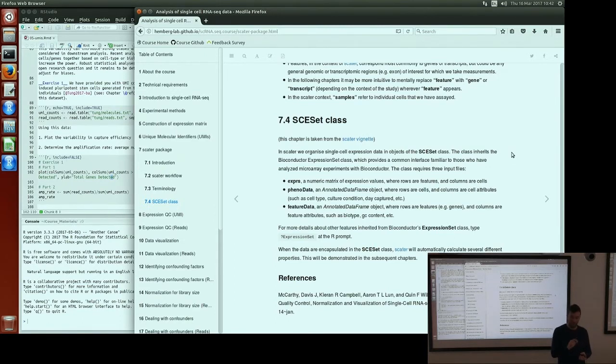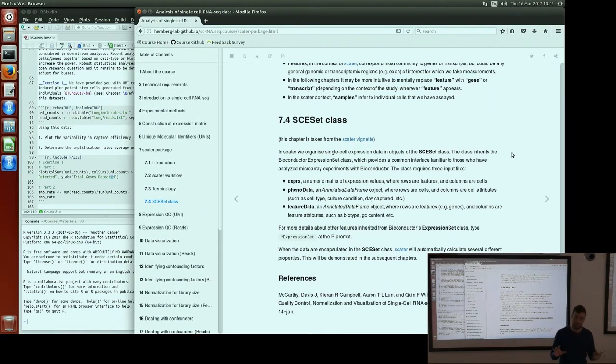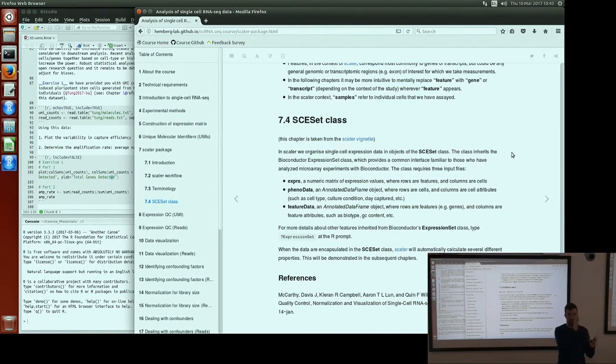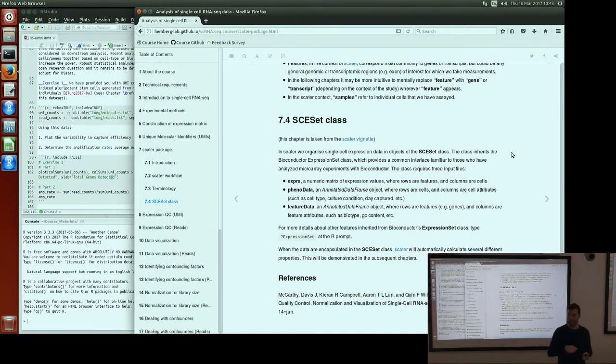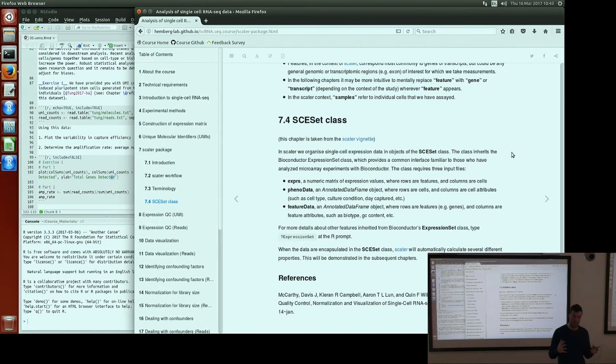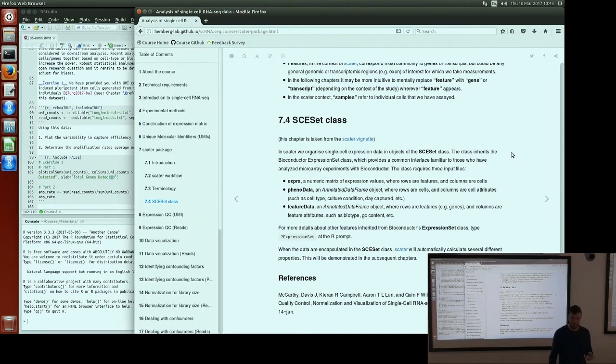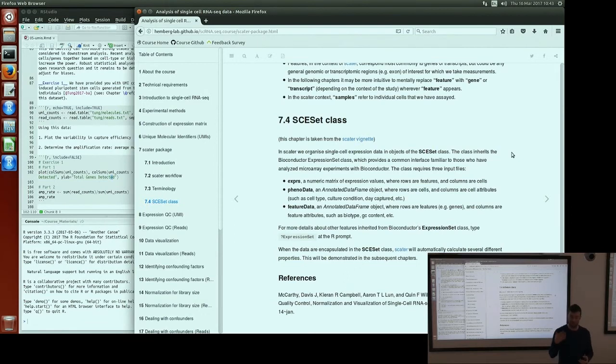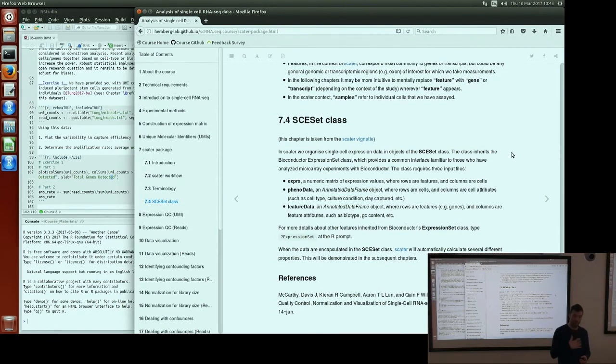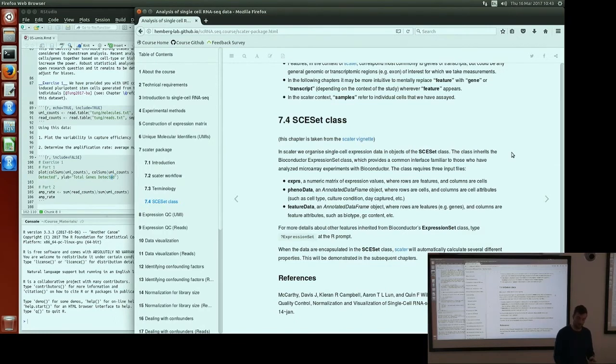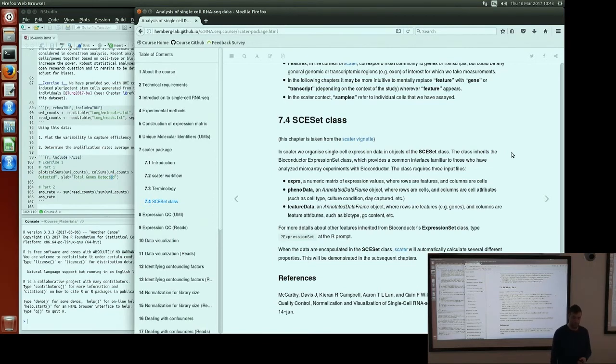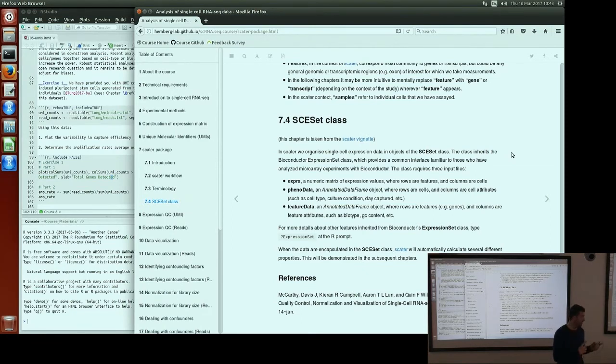We have phenodata, which is the cell level metadata—basically a matrix or data frame where the rows represent cells and the different columns represent different variables we've measured on those cells, like experimental condition or QC metrics. The feature data is the data frame giving information about the genes. There's a lot more stuff we can add at various different points in analyses, but that's the crux of it. So the first step, once we've obtained an expression matrix, is to build this SCESet object, which we can do in a couple of lines of code, and then apply the methods to do our QC. The next step is actually using this framework to do QC on UMI data, and for that I'll pass over to Vlad. But before I do, are there any questions?